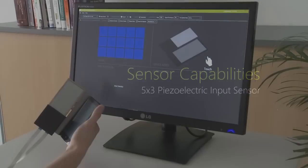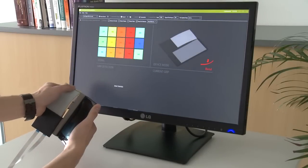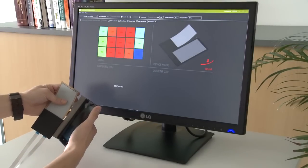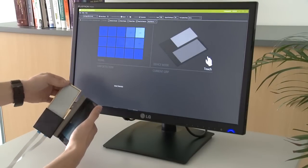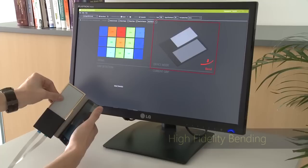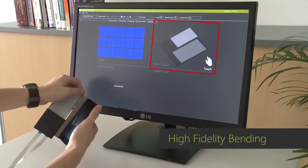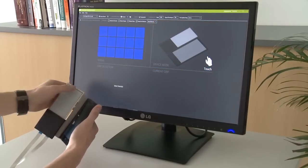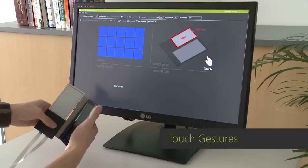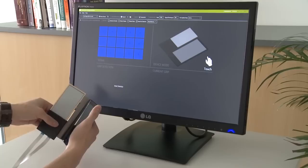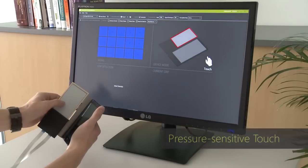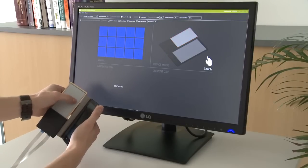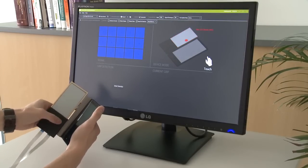Our input sensor is based on a piezoelectric material that is arranged on a 5x3 matrix. Our system continuously reconstructs the shape of the cover, senses dynamic touch gestures such as swipes, and detects the exact amount of pressure that is exerted on the sensor.